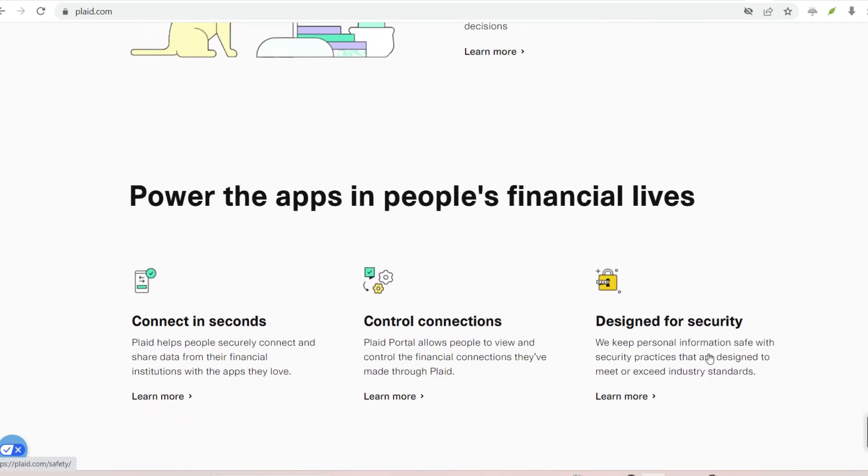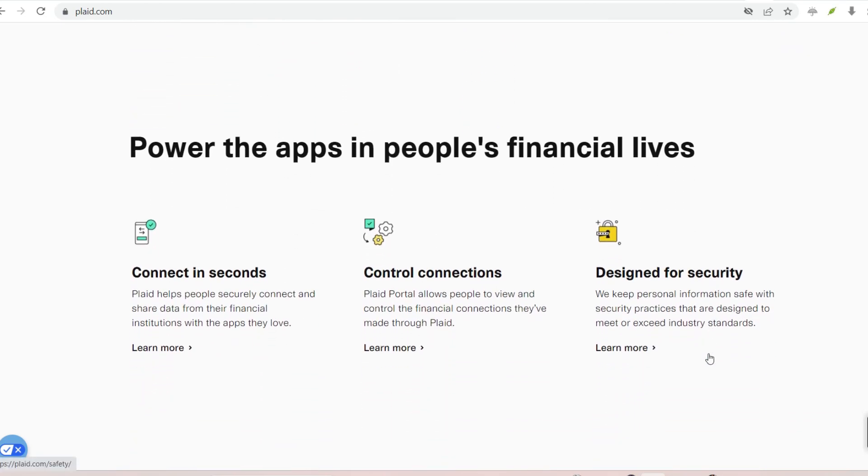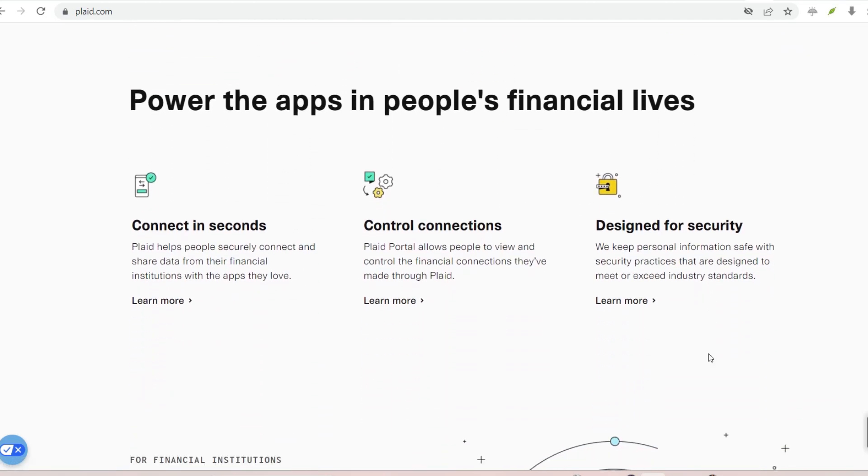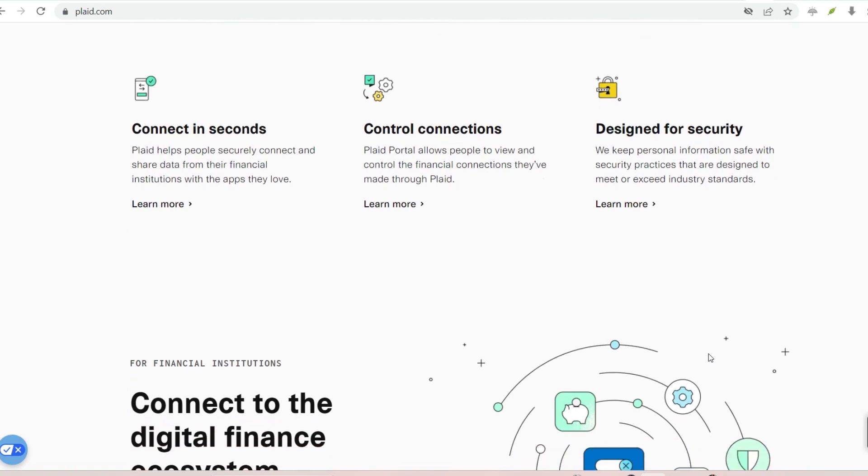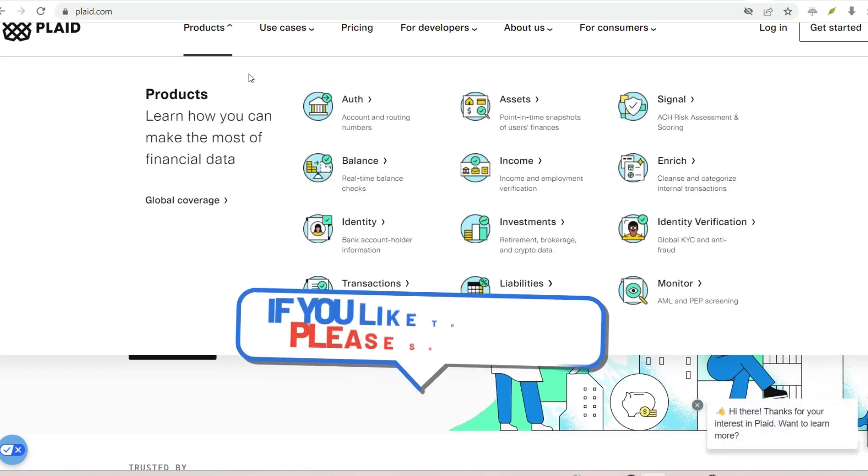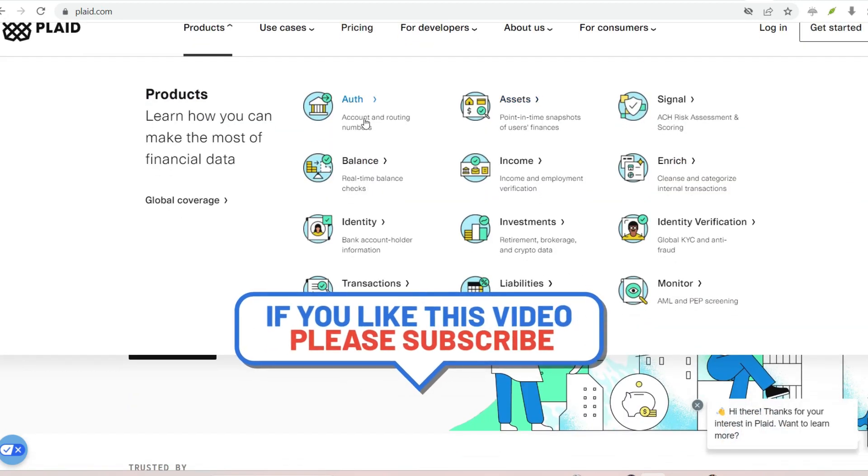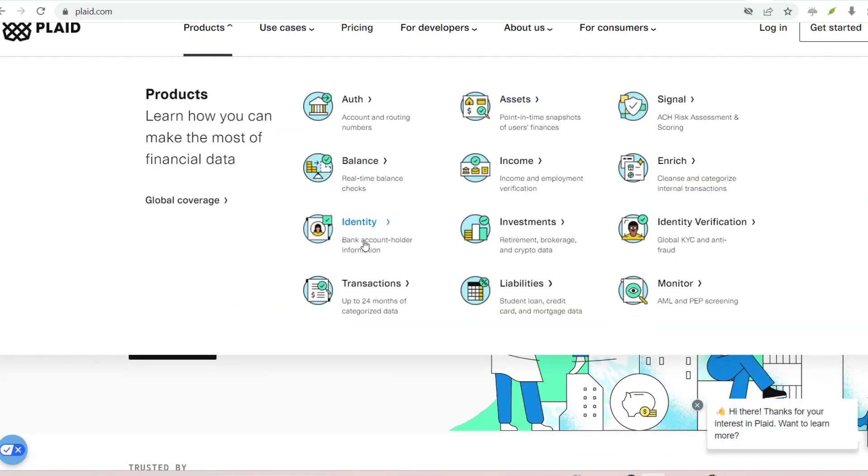Here's how it works. Initiating the connection, you'll encounter Plaid within a financial app you want to use. Look for buttons like Connect Bank Account or Link Your Accounts.